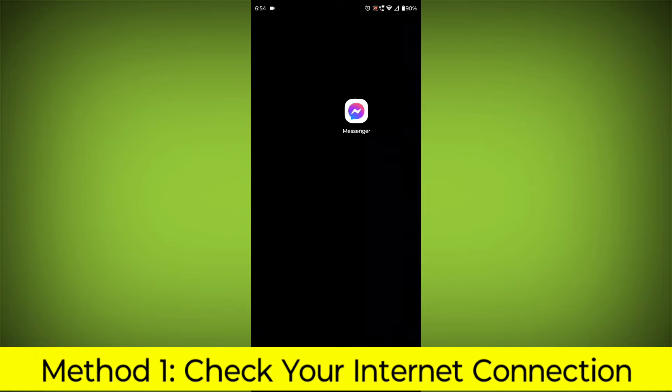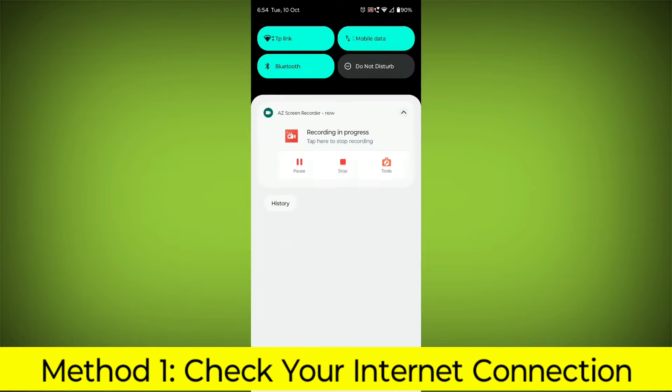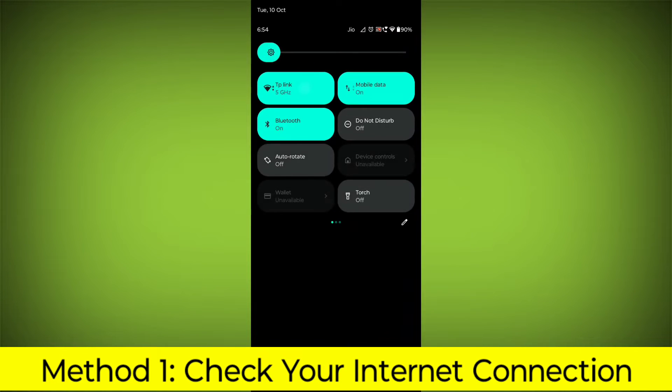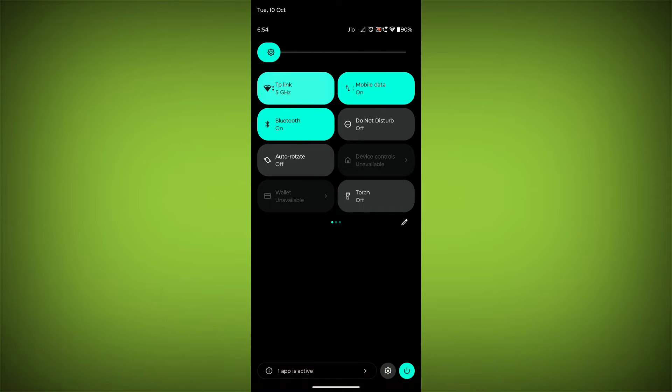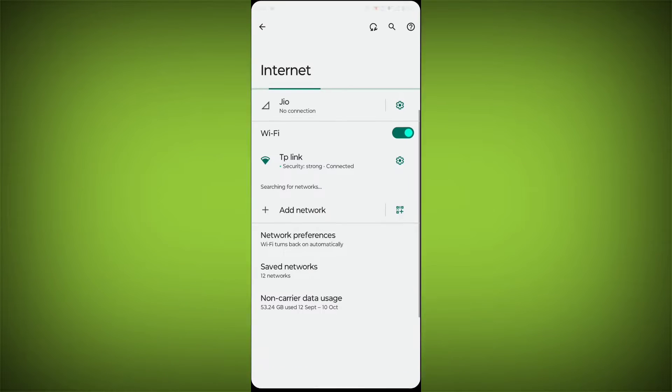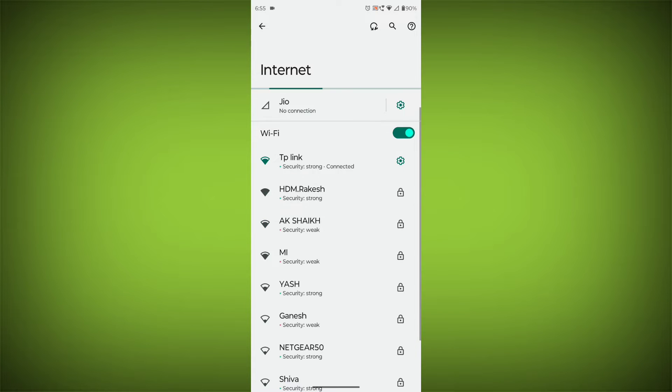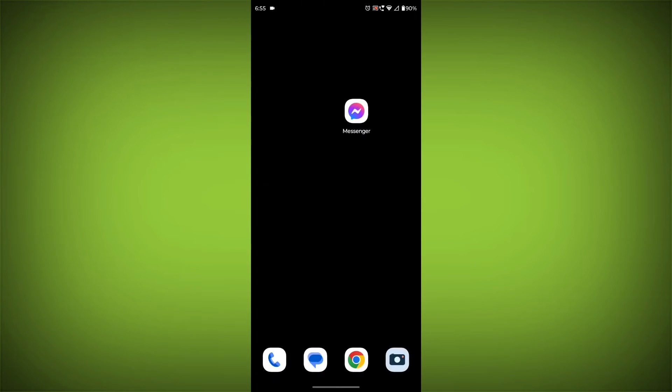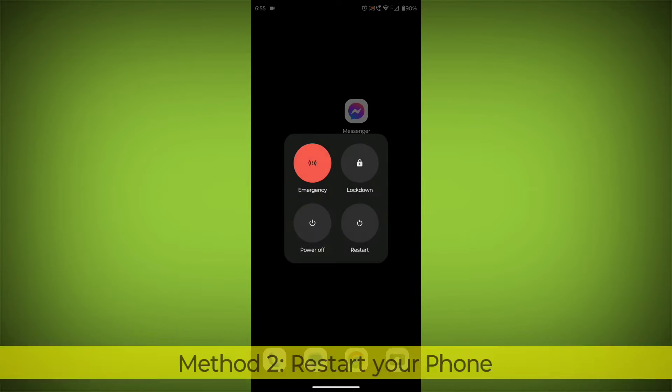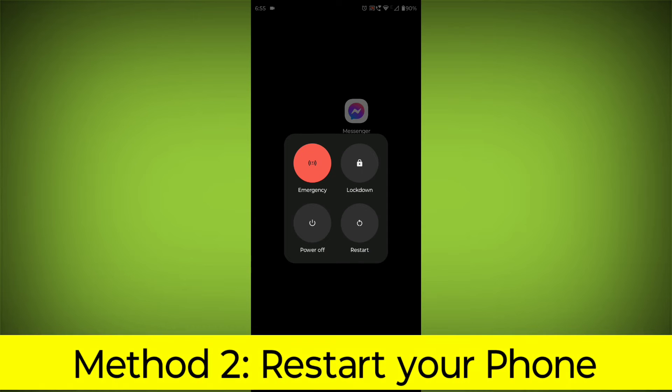Method 1: Check your internet connection. Make sure that you have a strong and stable internet connection. You can do this by trying to access other websites or apps on your device. If you are not able to connect to the internet, try restarting your router or modem.